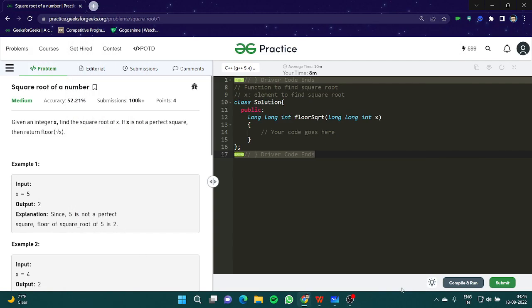Hello everyone and welcome to another video of our searching series. In this video we are going to look at another interesting problem called square root of a number. First of all let's understand the description of the question. The question goes like: given an integer x, find the square root of x.